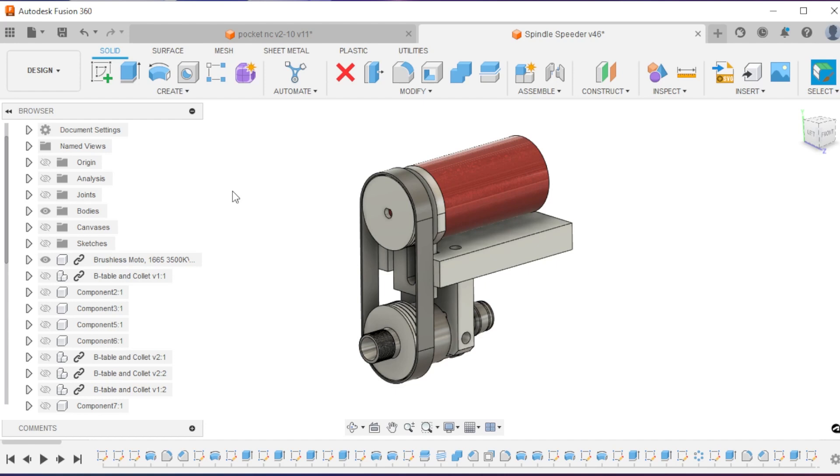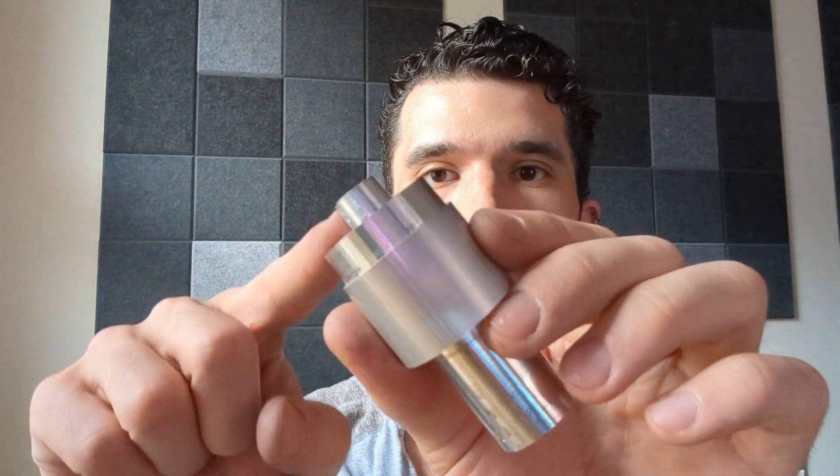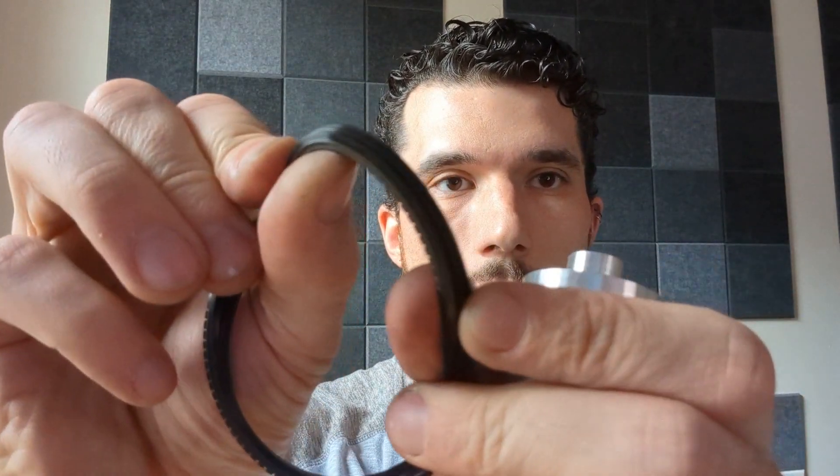I'm going to make most of the components on my Pocket NC. First up is going to be these pulleys. I need to make a custom pulley for this J-section belt I have. To start, I've created this blank with my Pocket NC, but I actually need to put the grooves necessary for this belt into this piece.